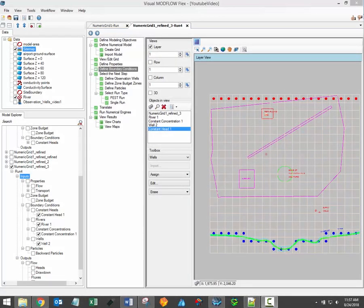Hi there, welcome to the Visual Modflow Flex video training series. My name is Brandon McNeil and I'm the software trainer here at Waterloo Hydrogeologic. In this video I'll review the process for translating and finally running your groundwater model.